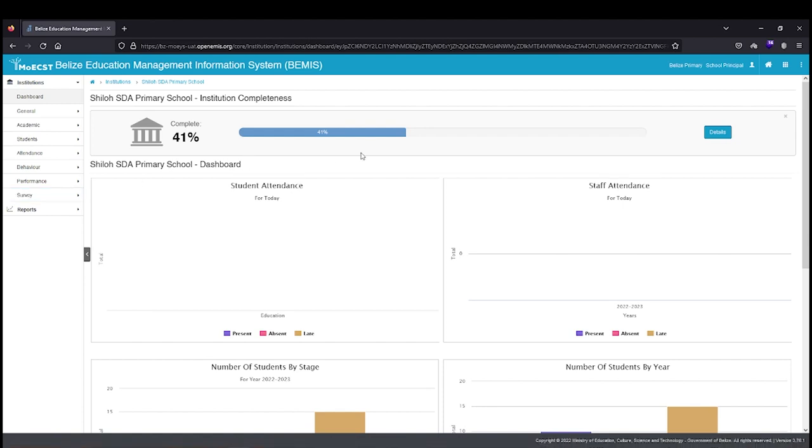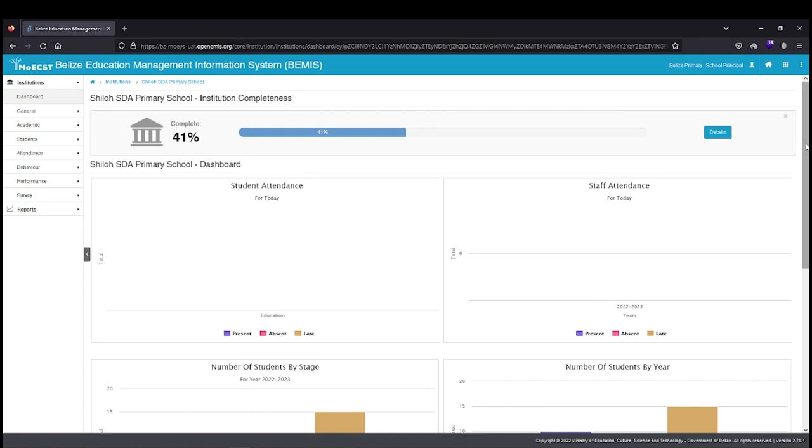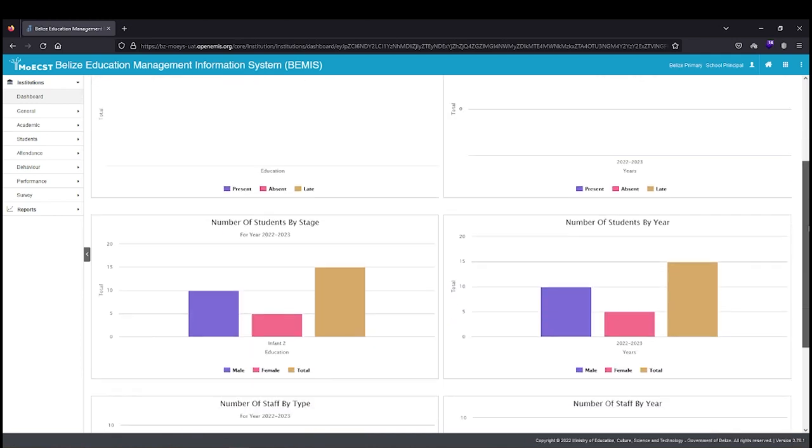On the right are dashboards that visualize the number of students and staff at the school and the student and staff attendance data.